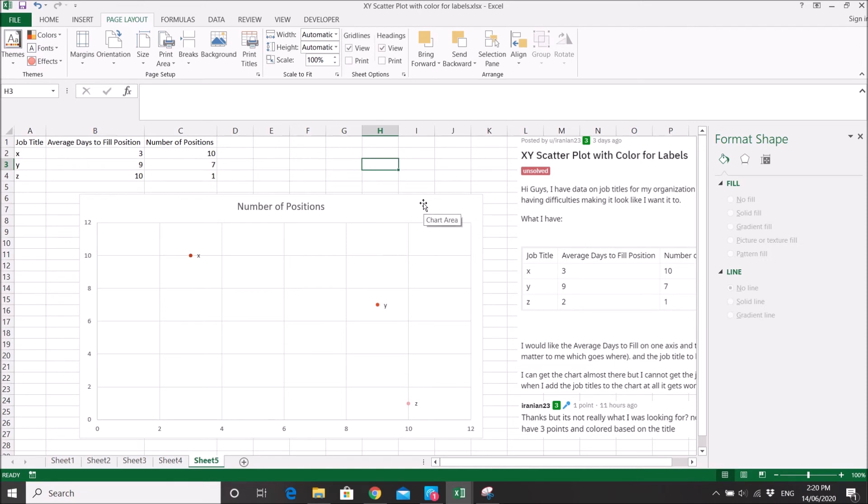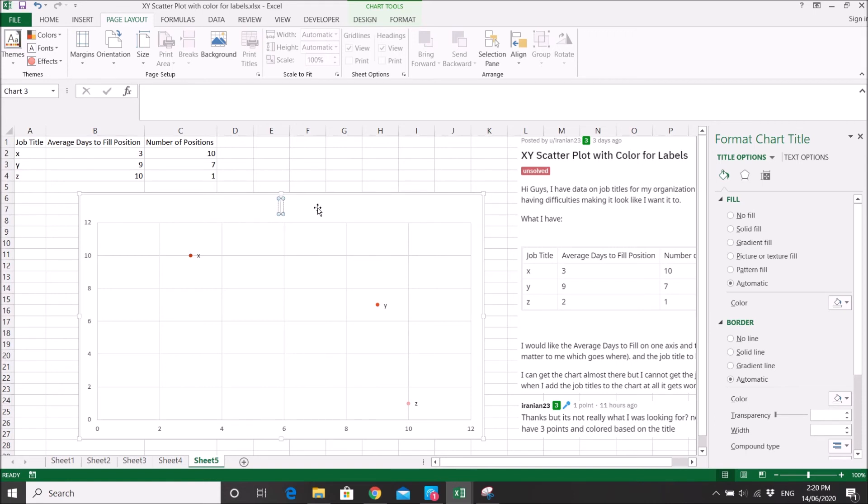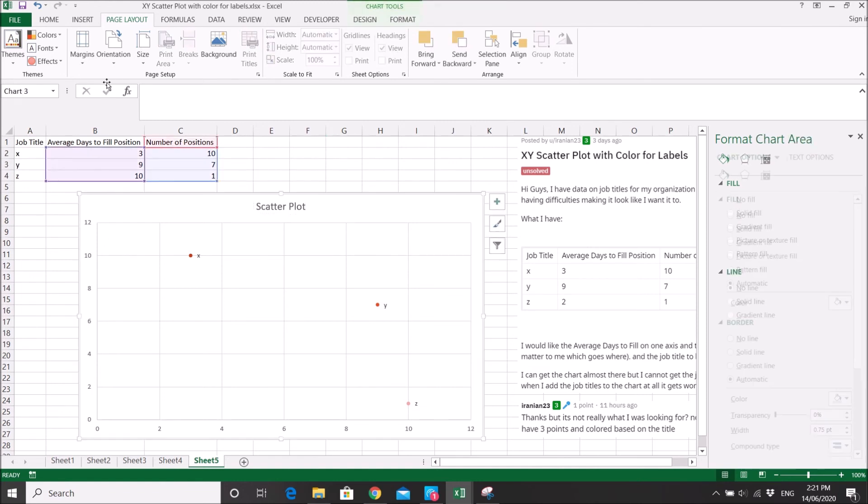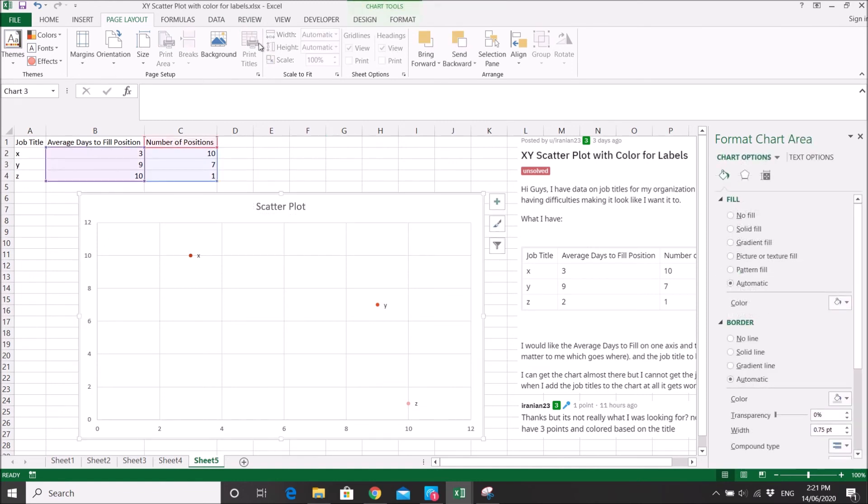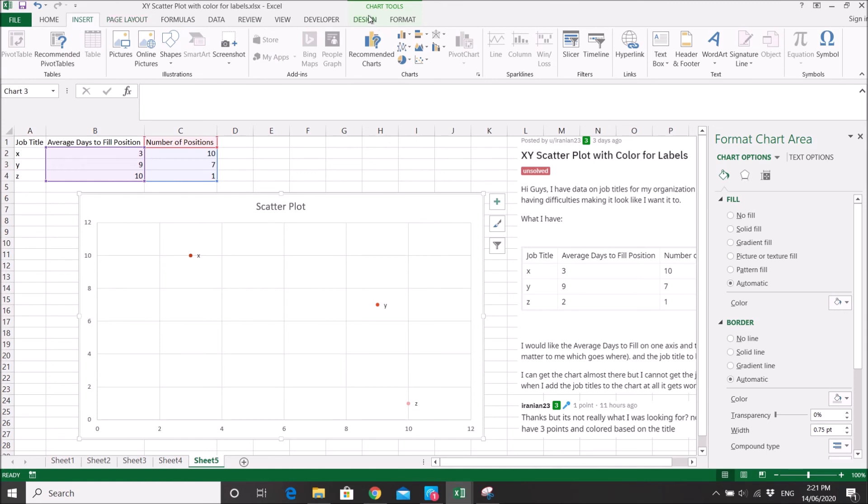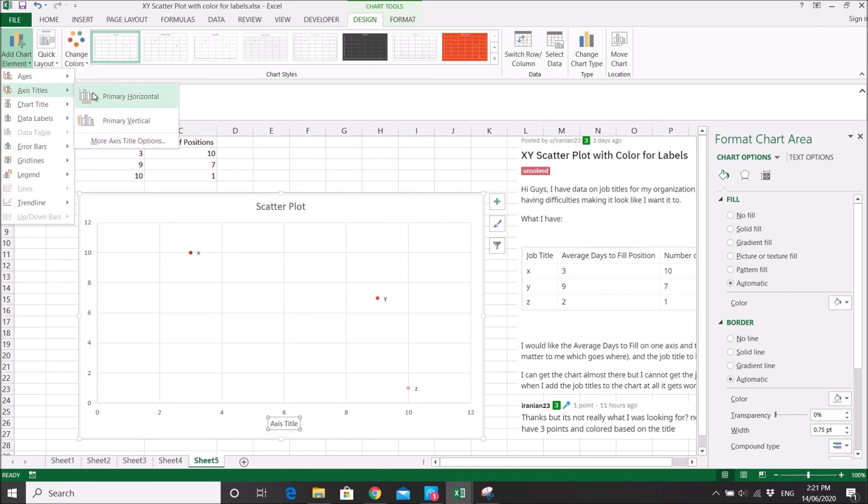So I hope this answered Iranian 23 question. So to complete the video, you can actually rename your titles, and then you can put your axis labels.